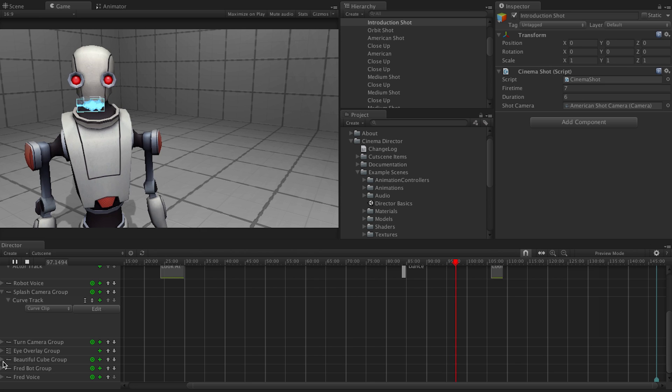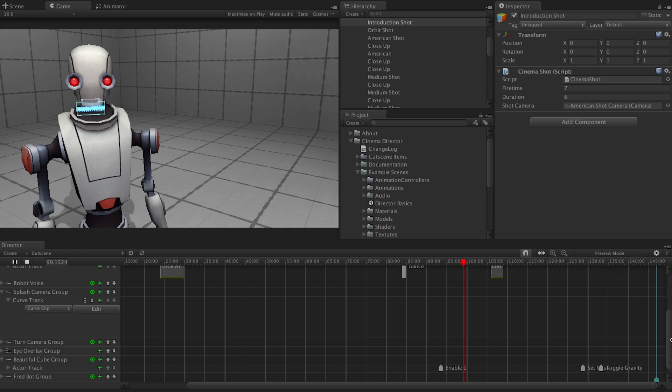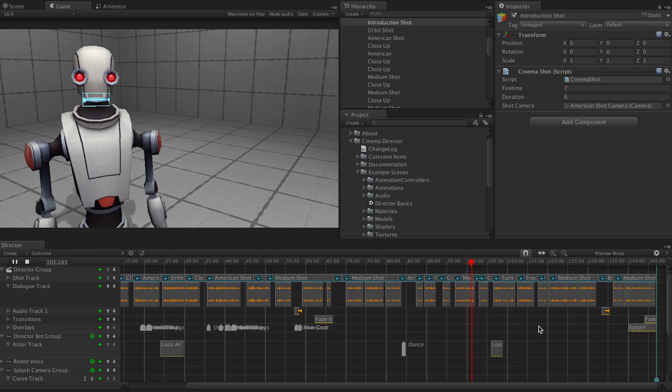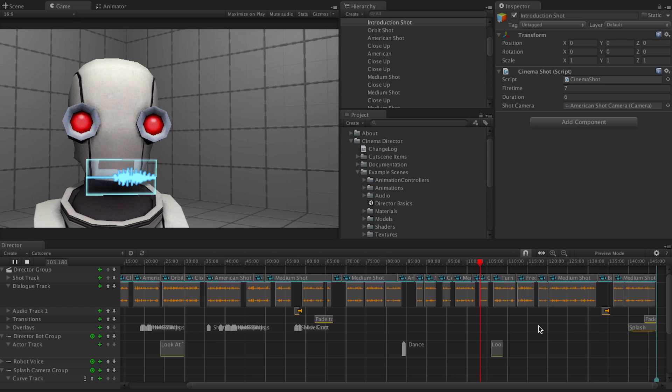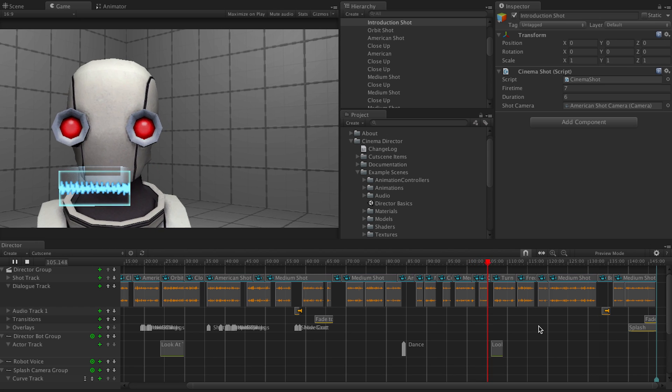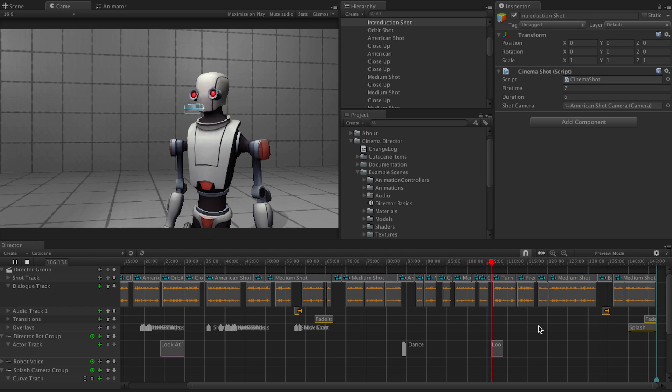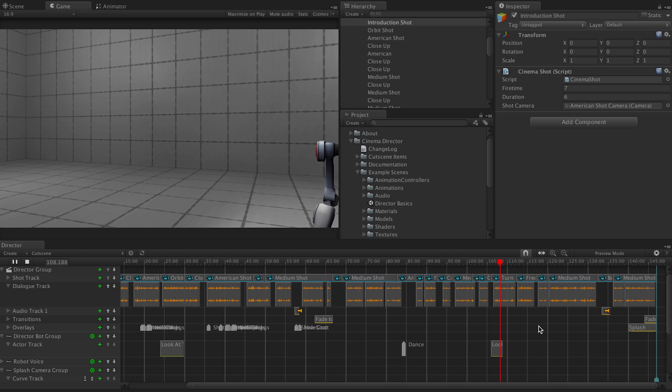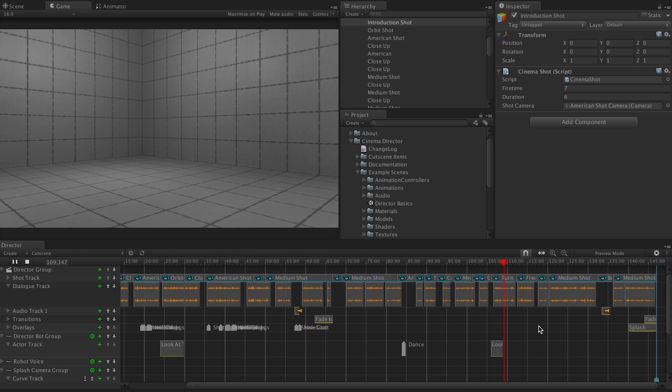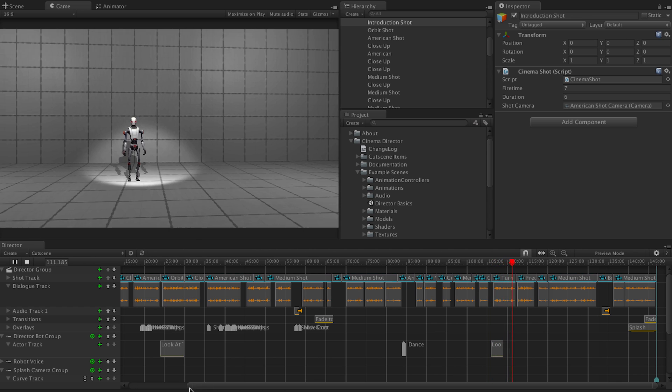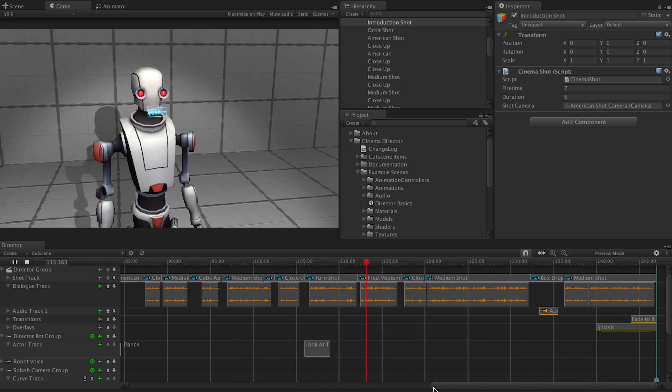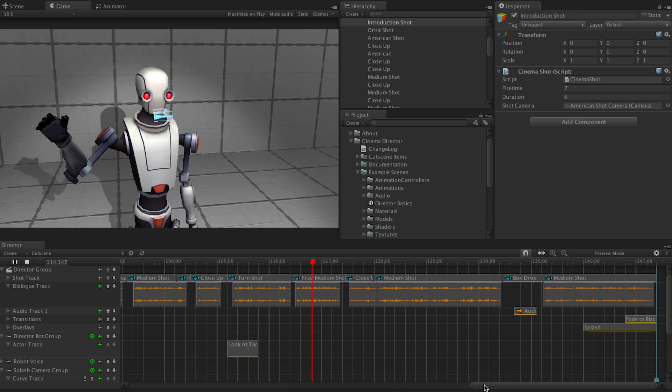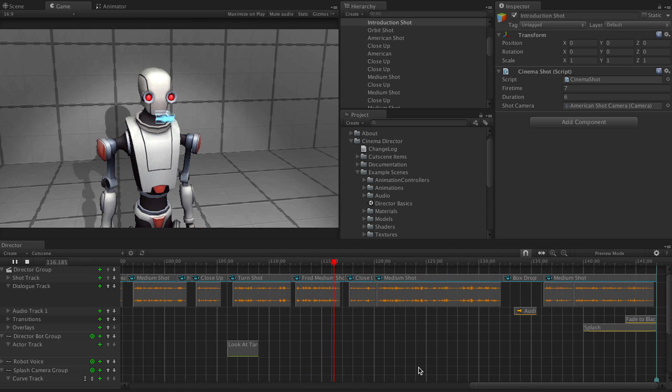We can now have a cube suspended in the air that didn't exist before. Wow. But we can get cooler still. You can spawn any game object, including intelligent beings. Hi, Fred. Oh, hi, Director Bot. I'm really excited to help you out with the demonstration.